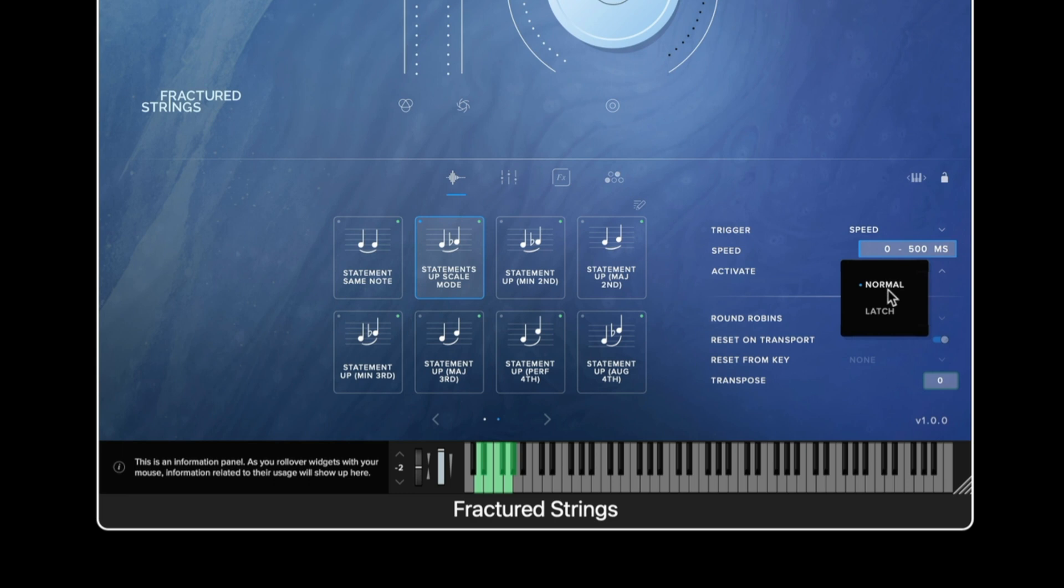The activate control allows us to determine whether a technique is switched in a normal method or via a latched method. When this is set to latch, when you key switch the articulation will temporarily change before switching back to the articulation you had already selected. When it's in normal mode when you switch the switch is permanent.